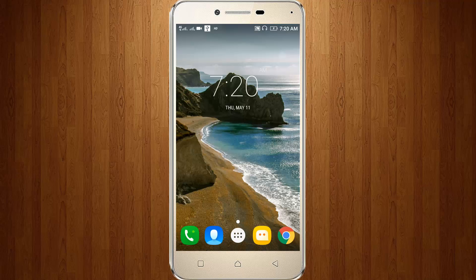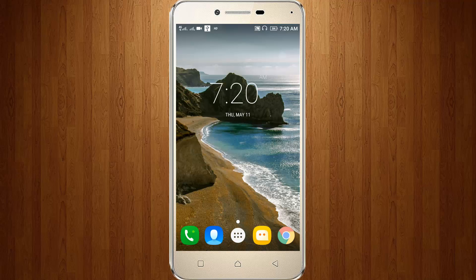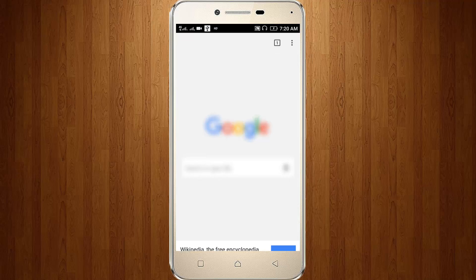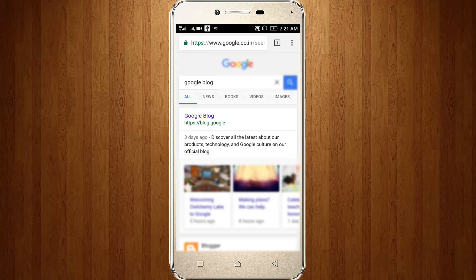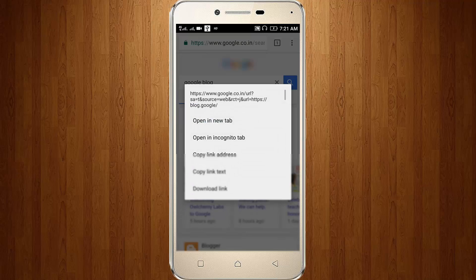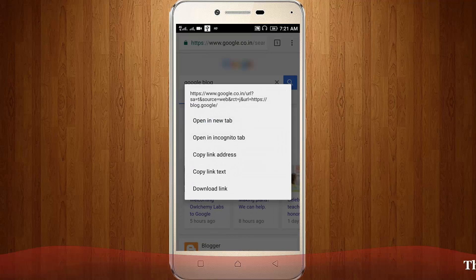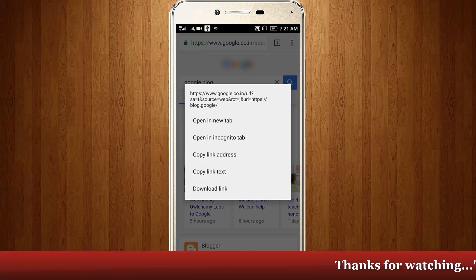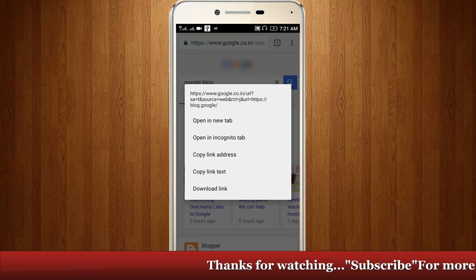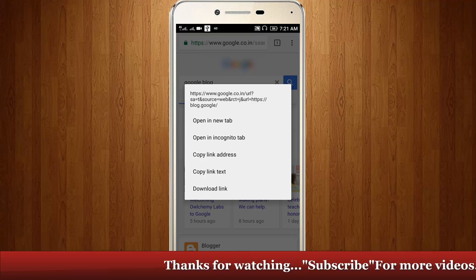First of all, go to your Google Chrome. I searched for the website Google Blog. Here you can long press that link. You will get the options: open in new tab, open in incognito tab, copy link address, copy link text, and the final one is download link.